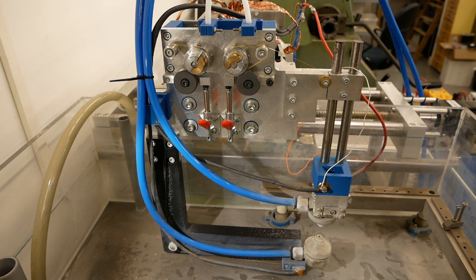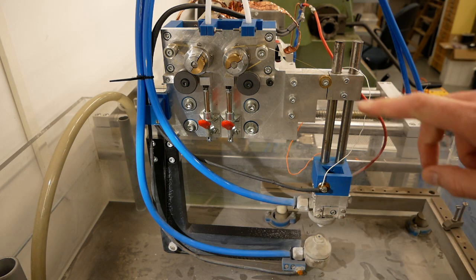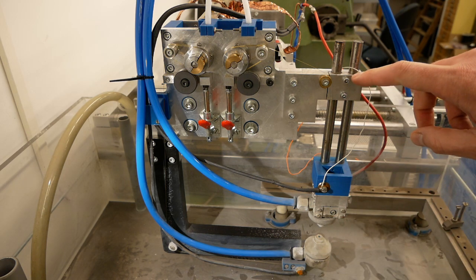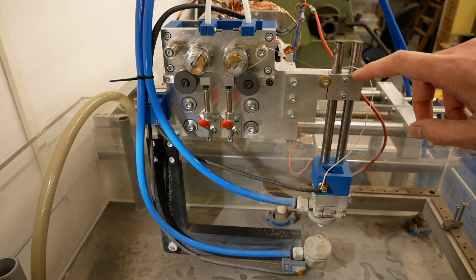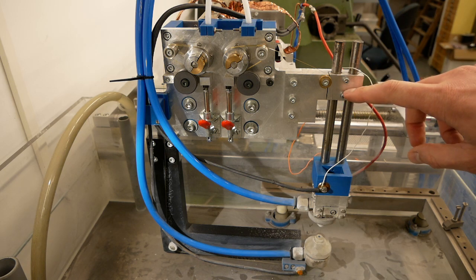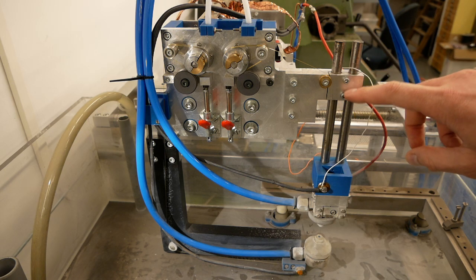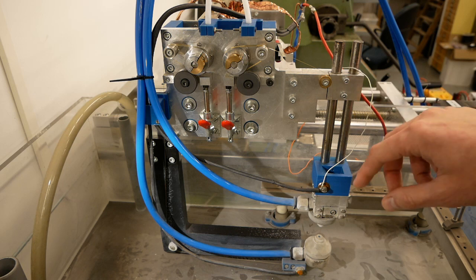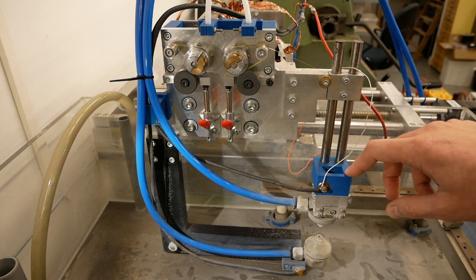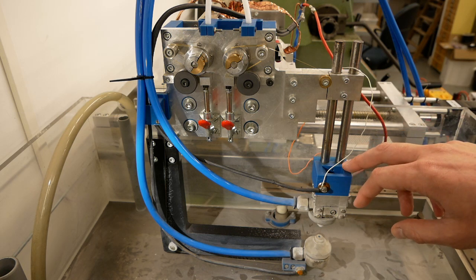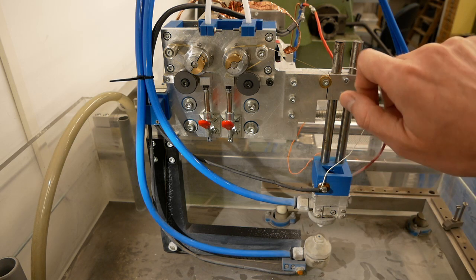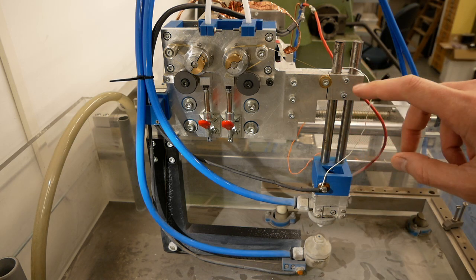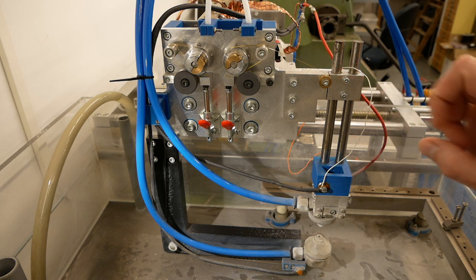And another design improvement is these two screws here. I need to unbolt and tighten them again each and every time when I want to change the workpiece height. I want some kind of quick release mechanism here.